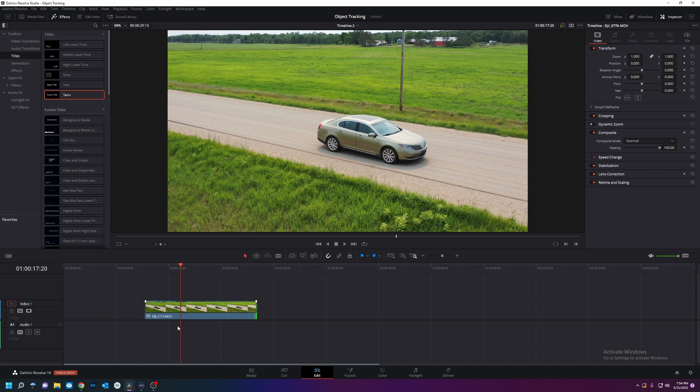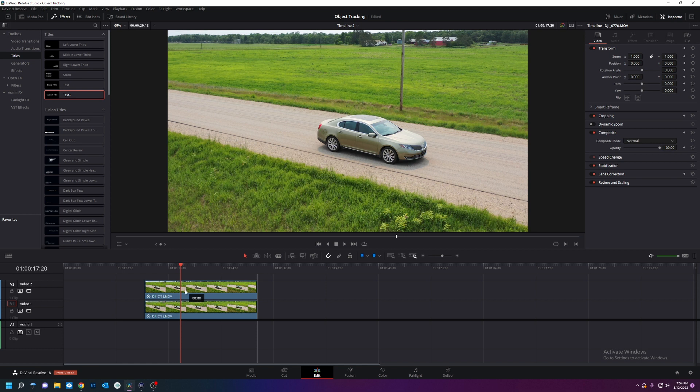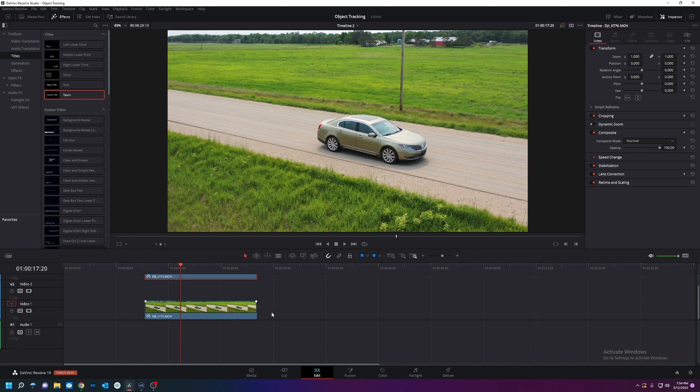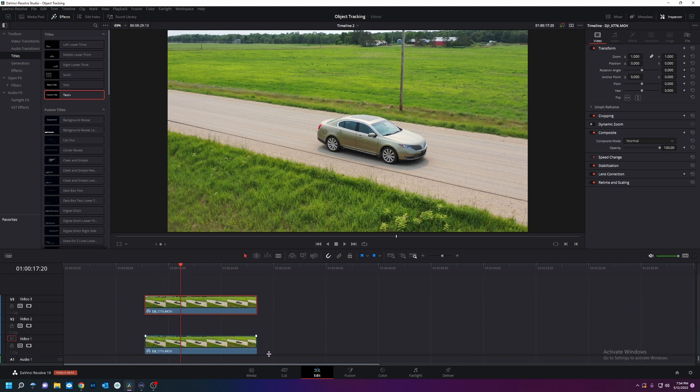So what are we going to do? We're going to alt click, drag up. All that did was duplicate this. I'm going to add it up again. I don't have audio, so I'm going to move this down.